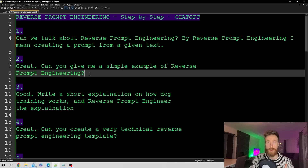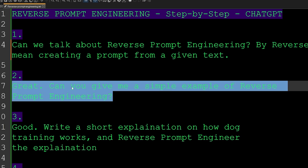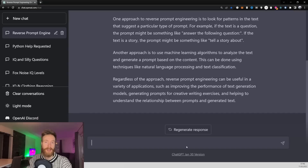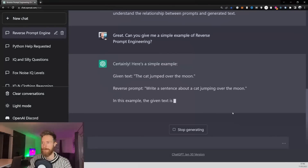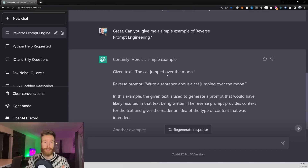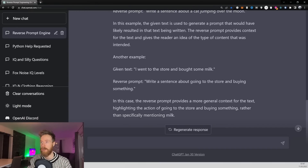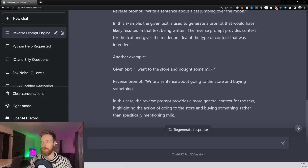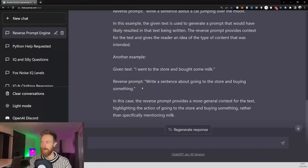For step two, we ask: 'Can you give me a simple example of reverse prompt engineering?' After submitting, you can see the model is starting to understand what we mean. Given the text 'I went to the store and bought some milk,' the reverse prompt is 'write a sentence about going to the store and buying something.' Let's prime it a bit more.